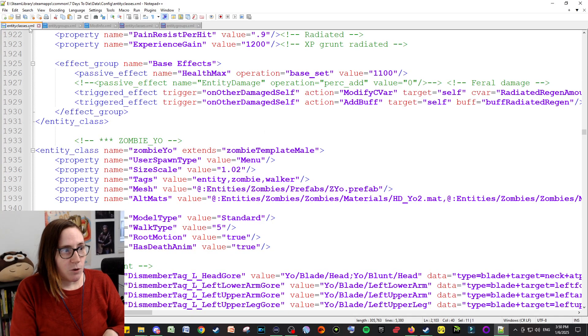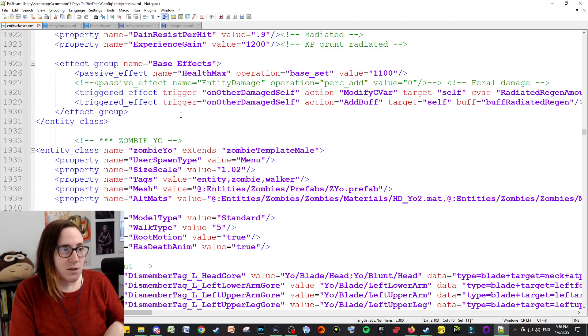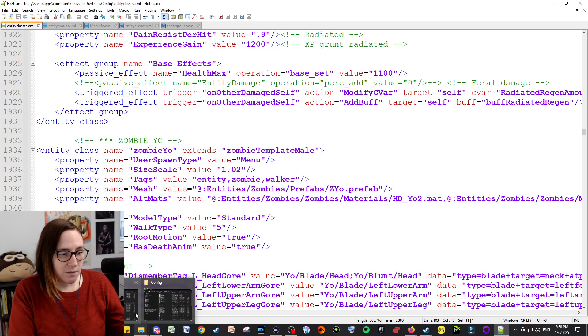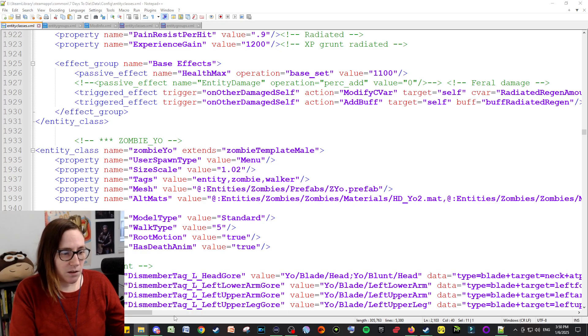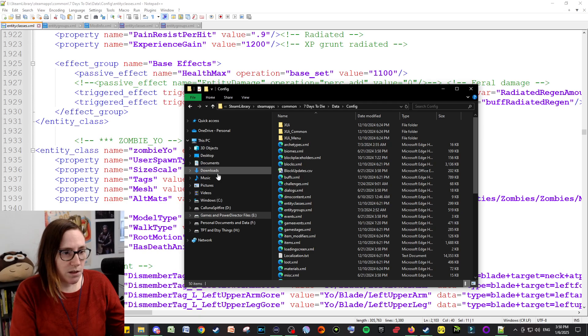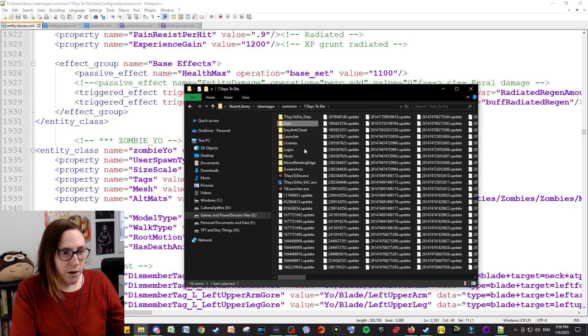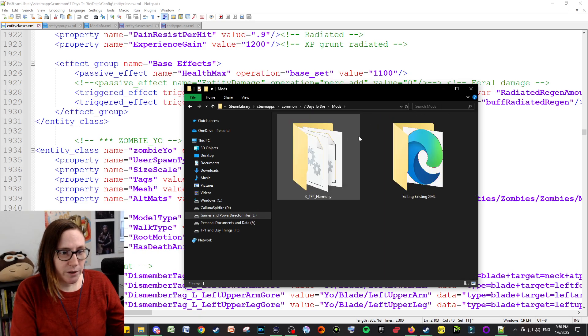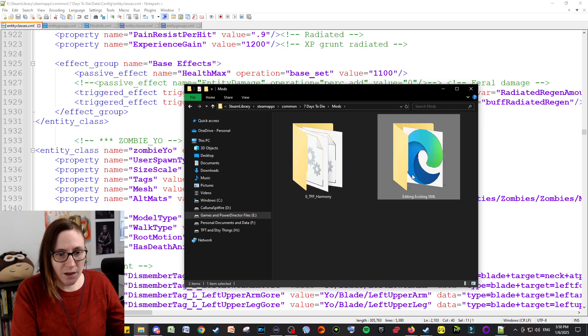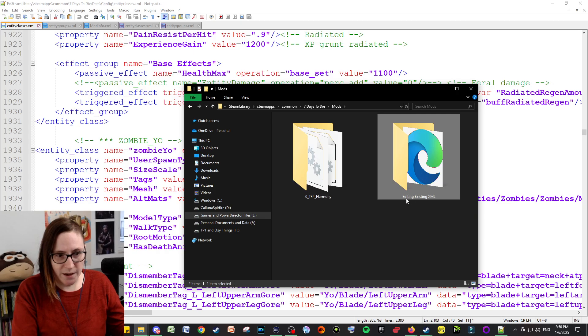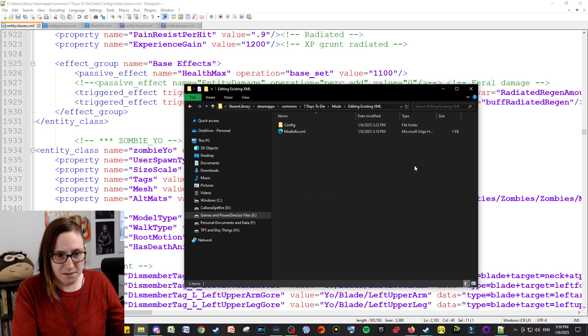So I've opened those ones up and then I also have created a mod file. Let me just show what that looks like. So if you are in the mod folder, I created this for today: Editing an Existing XML.